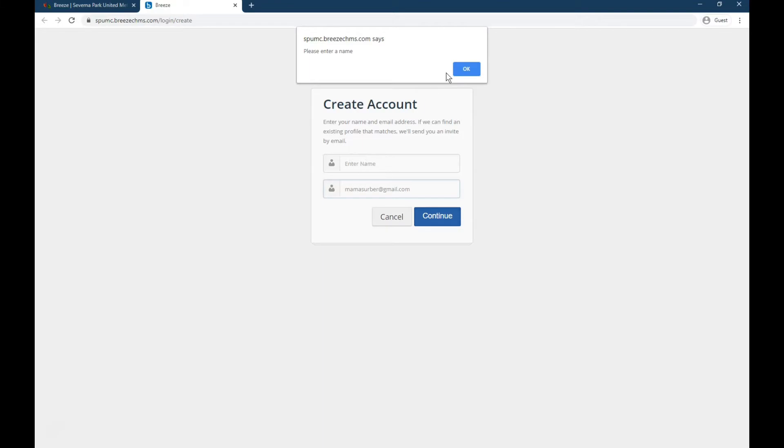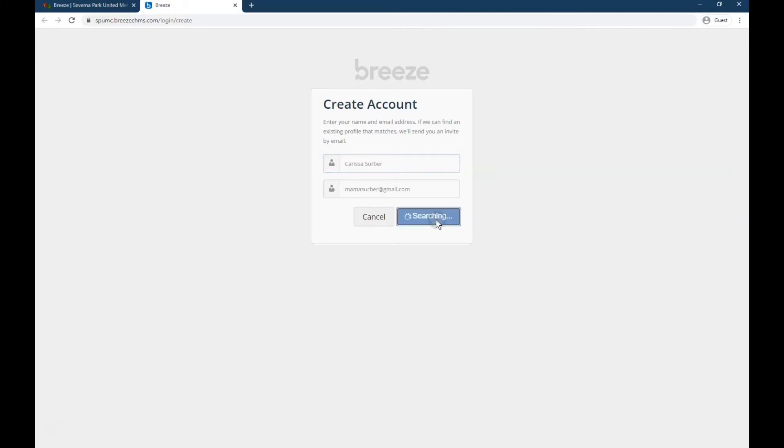So you can always go back and type in your name if you missed a spot. Type in your name, email address, and click continue. Success! It's emailed an invitation to you, so you have a direct link to create an account.